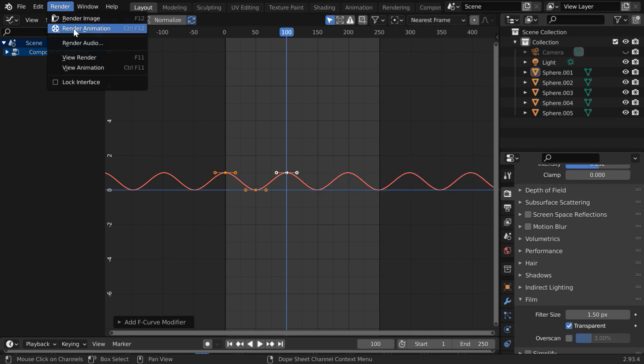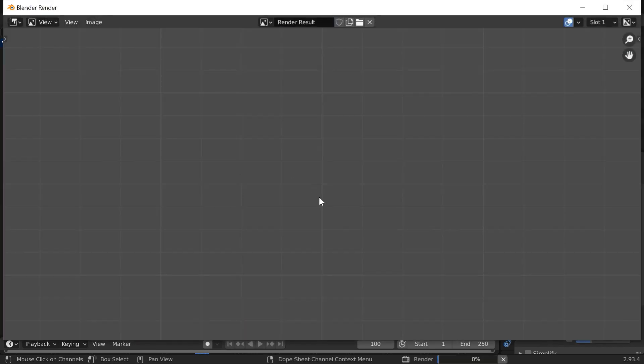So let us now render the animation. Once complete, we'll get an output like this where the Bloom effect changes periodically. We can also achieve this by animating the intensity of the emission light, but there are places where you do not want to change the light intensity. This technique can be then very useful. You can now turn on and turn off Bloom effect dynamically.